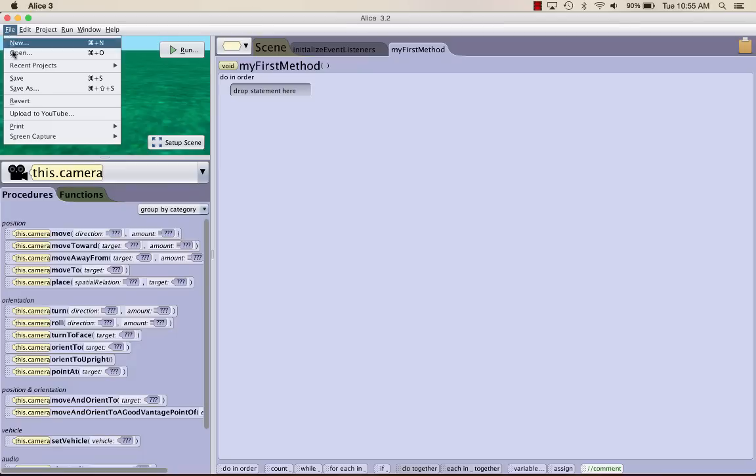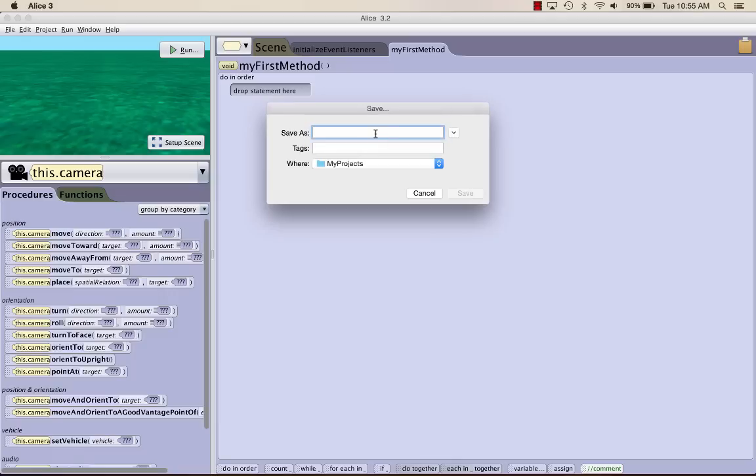So you go to File, and then Save As. I'm going to call my world Princess Dragon, and go ahead and save it.